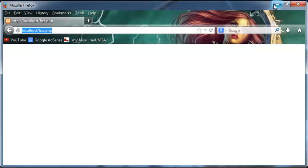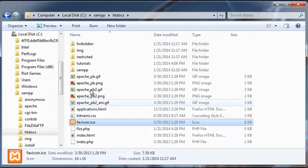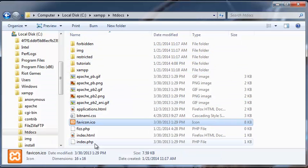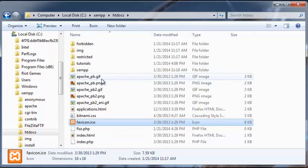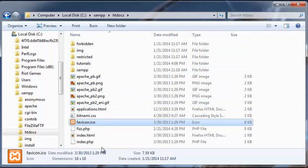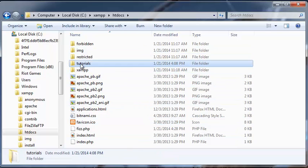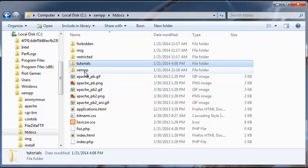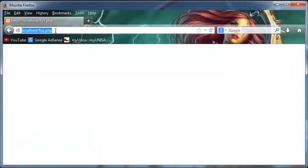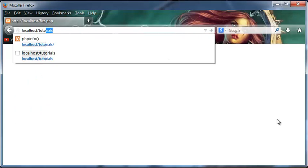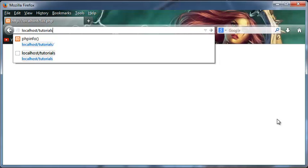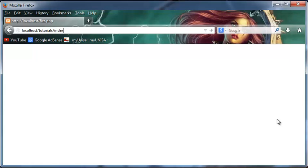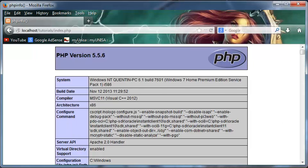Now that is because htdocs is the root directory. And if we want to go one folder further than htdocs, we have to type that folder's name in the URL, which is why we typed in the word tutorials. And what we're actually doing when we type in tutorials, we're going to a file called index.php, which is what I saved it as.